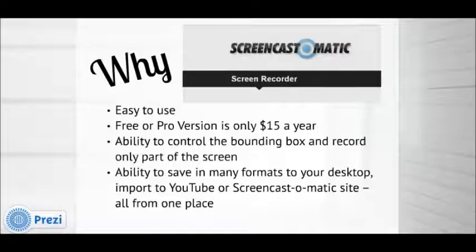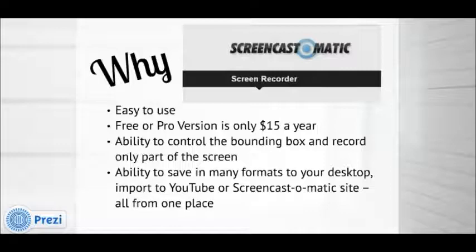Camtasia Relay, for example, only allows you to record the entire screen of your computer. And of course, another good feature is that Screencast-O-Matic gives you many formats in which you can save your video to a desktop, or import it to YouTube or the Screencast-O-Matic site — all from one screen after you finish your screencast. Bottom line, Screencast-O-Matic gives you a lot of control over your creation.